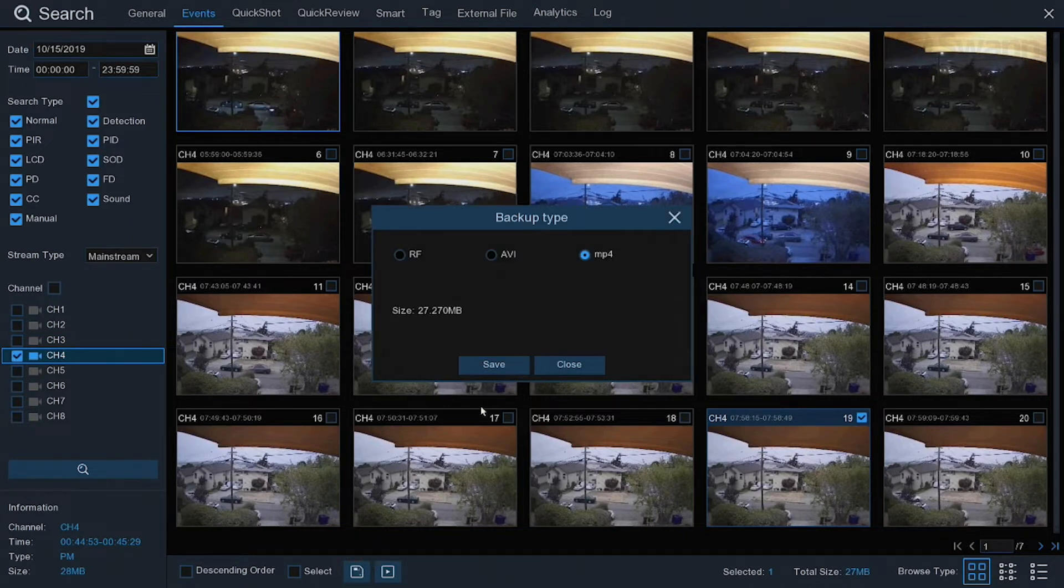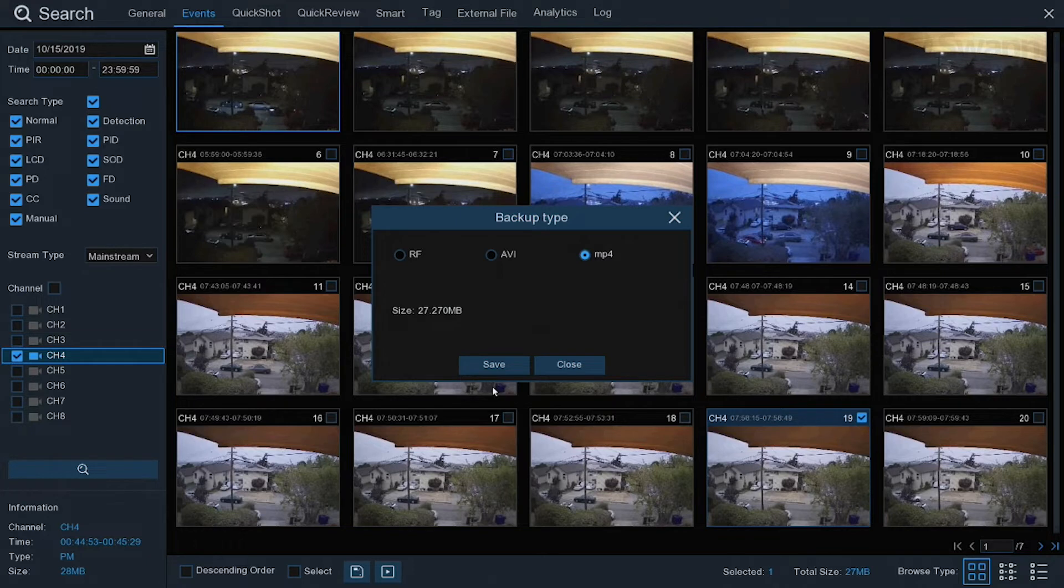Select your preferred video format. The MP4 format will be compatible with most computer video players. Select Save.